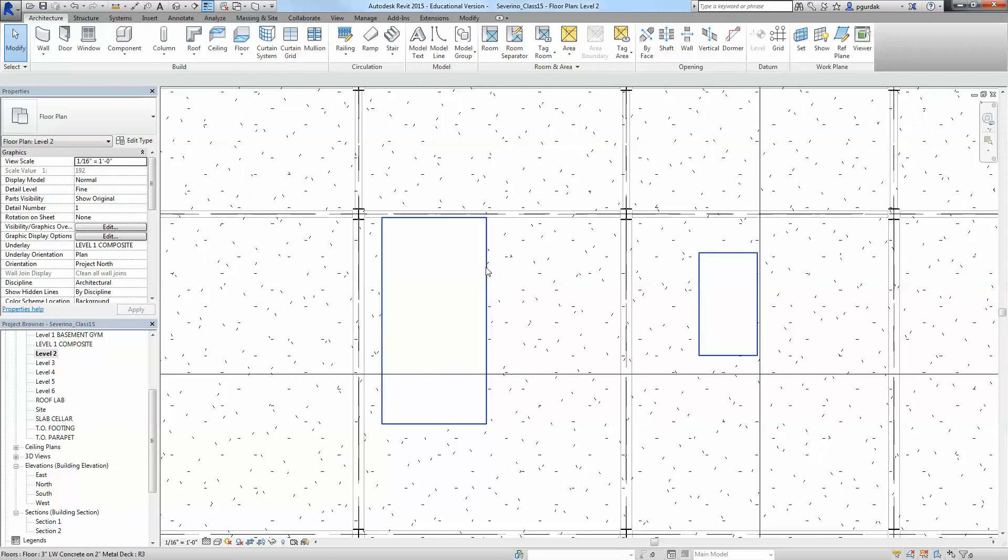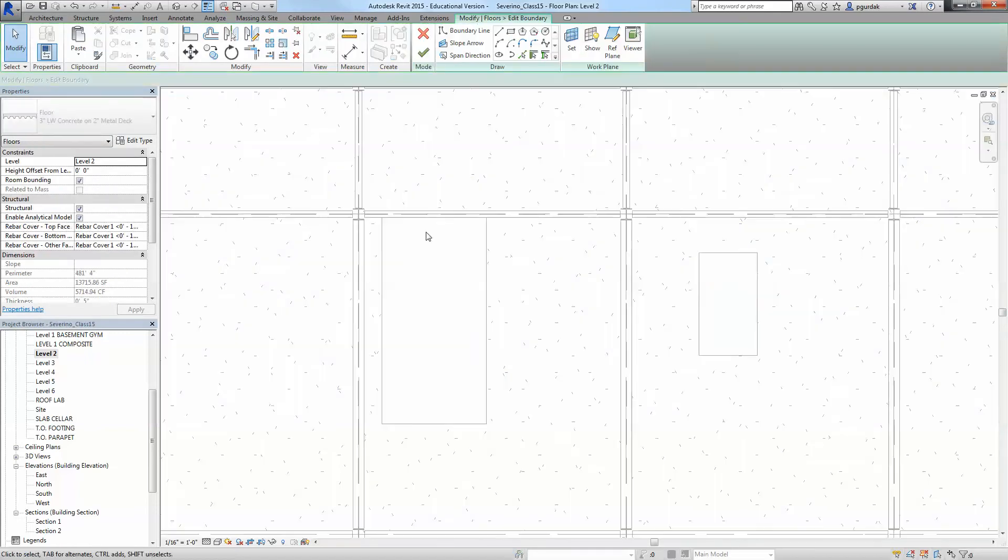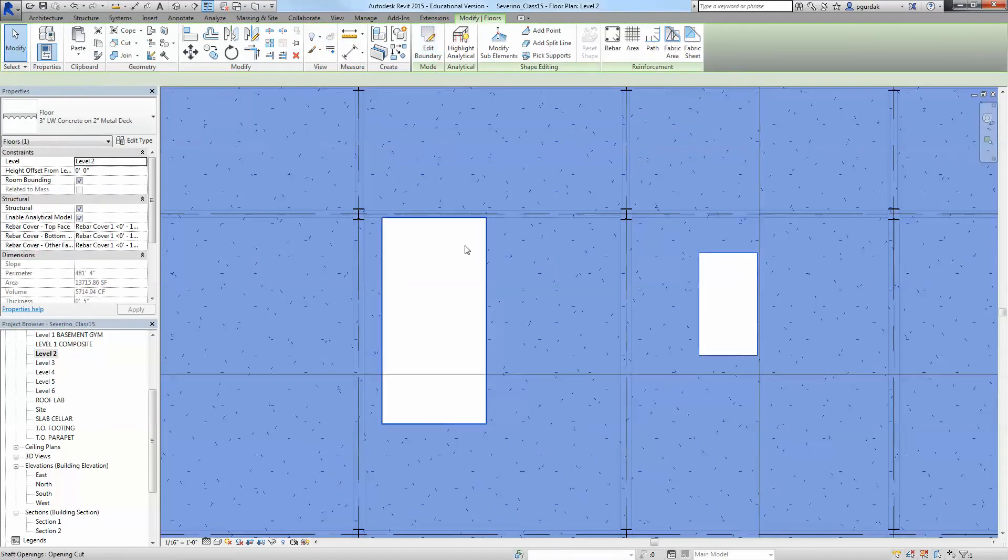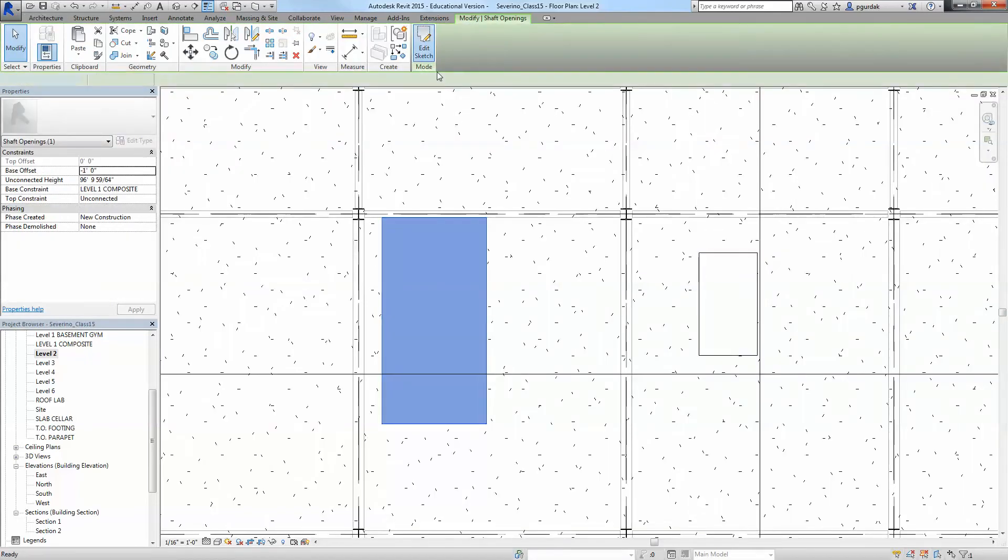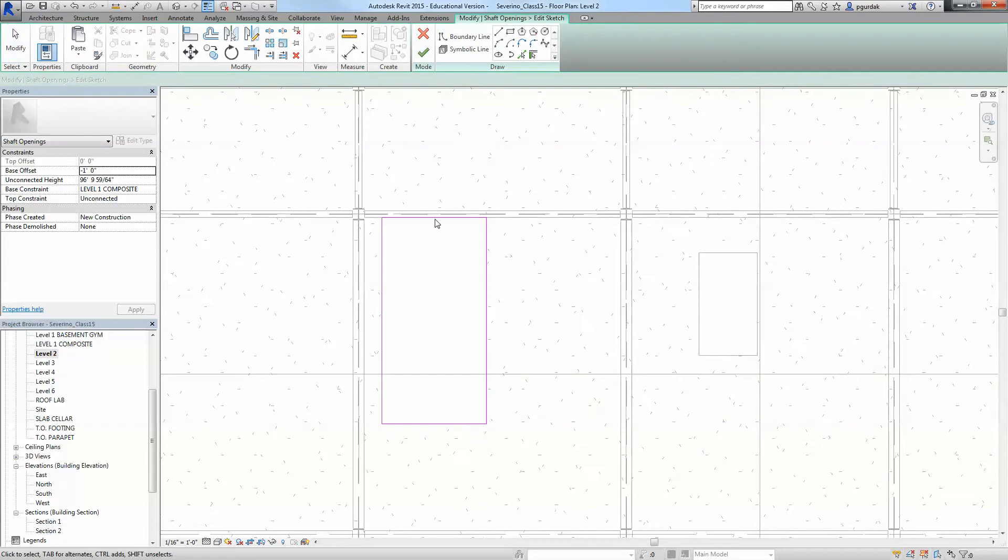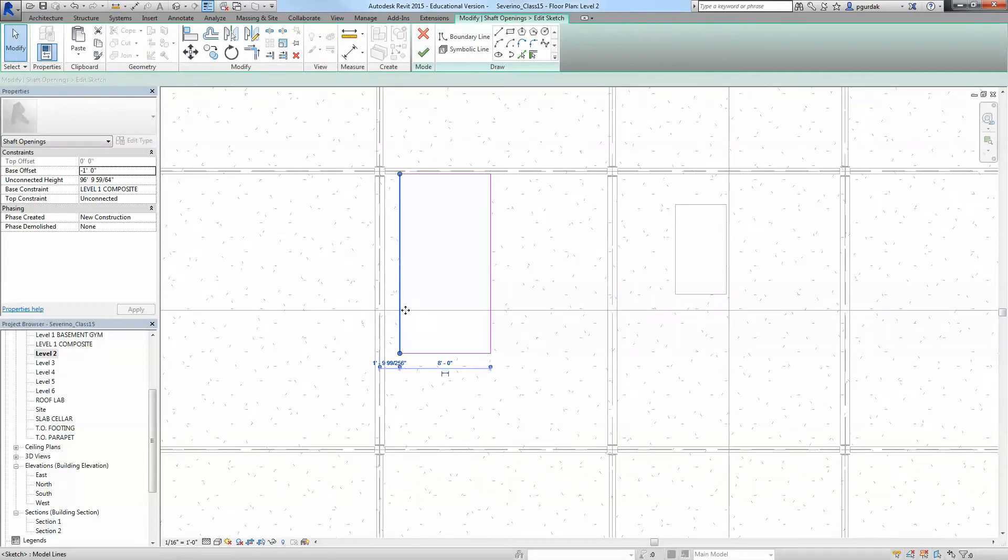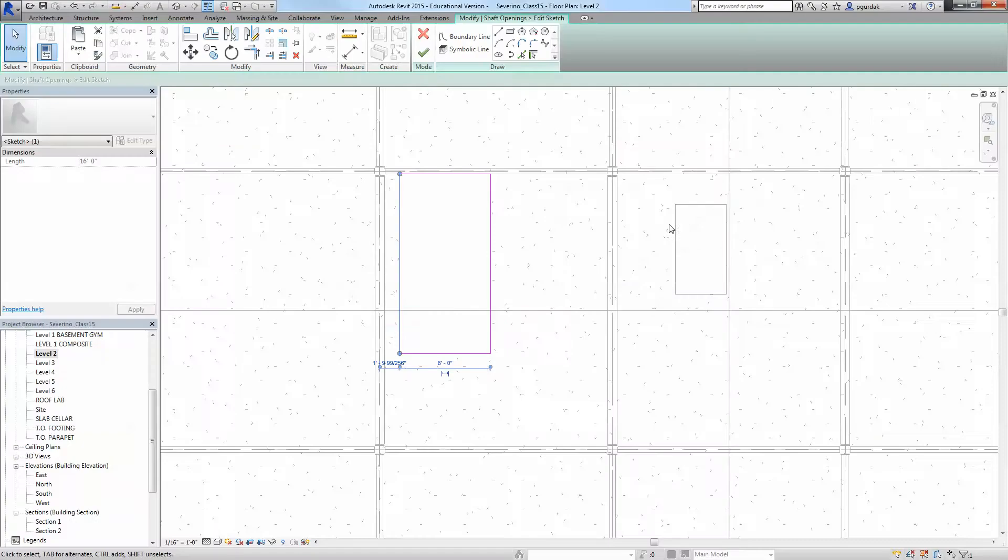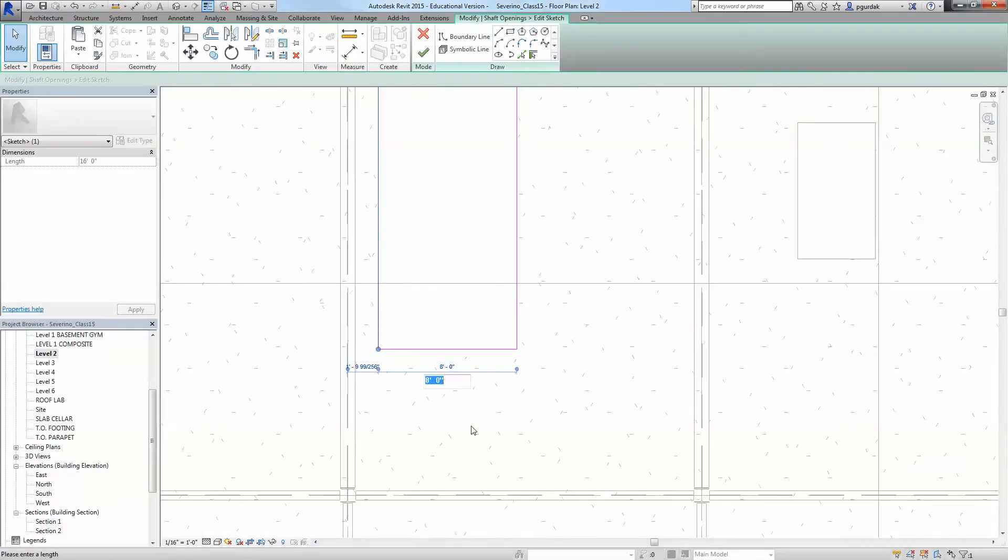So I'm going to select edit boundary, not of the slab, yes of the shaft. And I'm going to select this guy, and the B we said is 5 and 8 inches, so it's 5 feet space 8 inches.